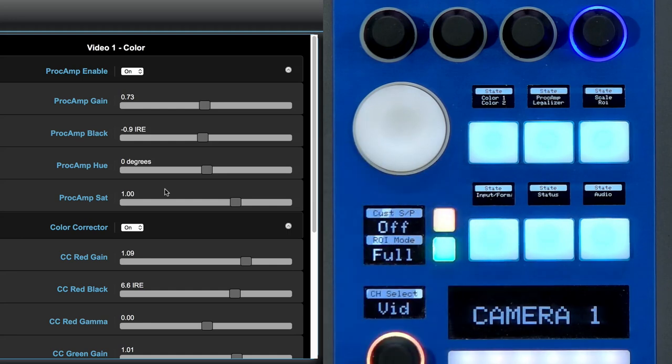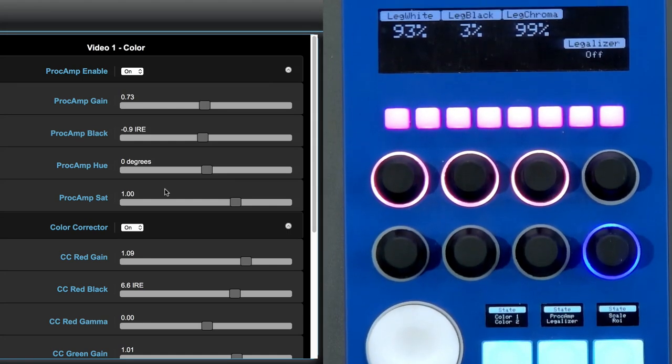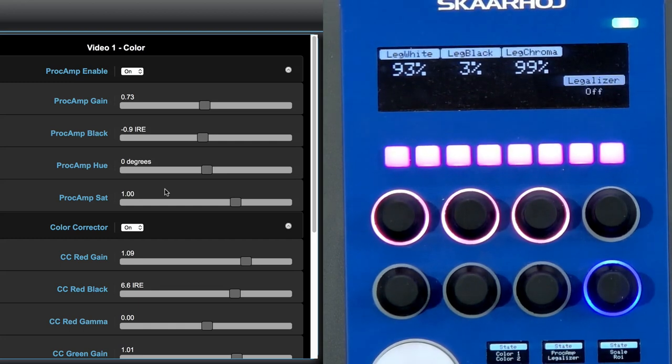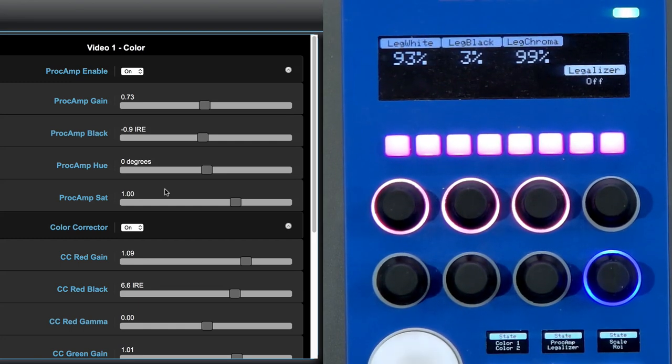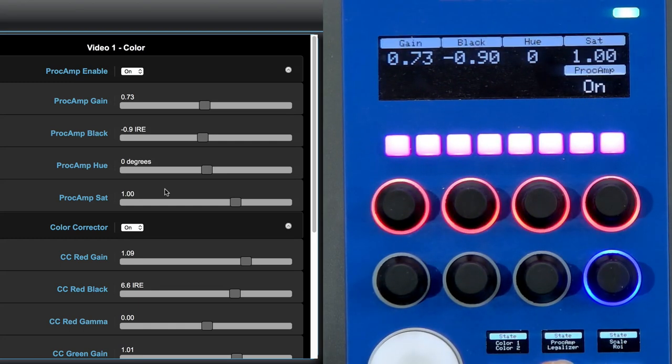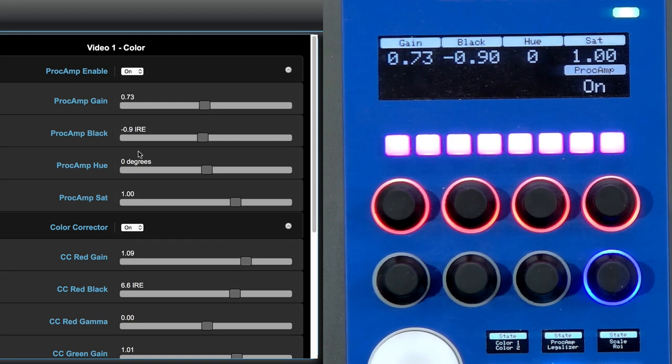Access to PROC AMP and legalizer, access to scaling and region of interest, input, status, and audio. That was an introduction to the menu section right there, and we'll now see how that plays out on the encoders up here in the top.